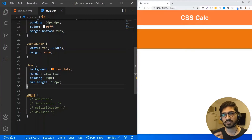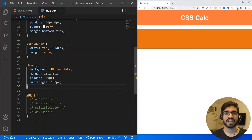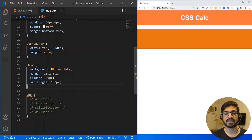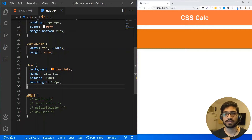Before we jump into the CSS calc function, it's very important to know why we are learning it, since we already have CSS preprocessors like SASS where we can do calculations. But there is a limitation in SASS — you cannot mix units, like you cannot do a calculation combining a percentage with pixels, or view height with a percentage. That is where this native CSS calc function is very powerful and magical — you can actually mix up units.